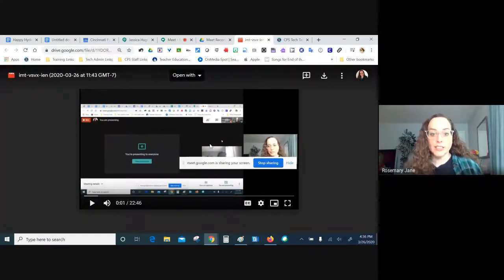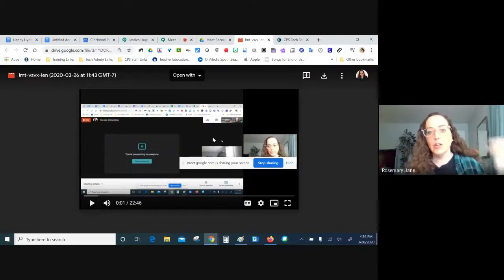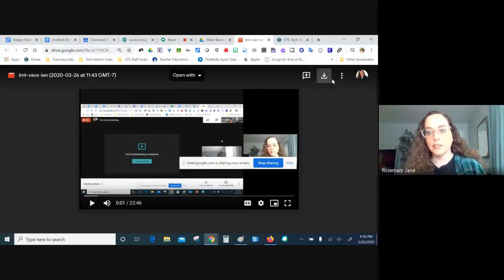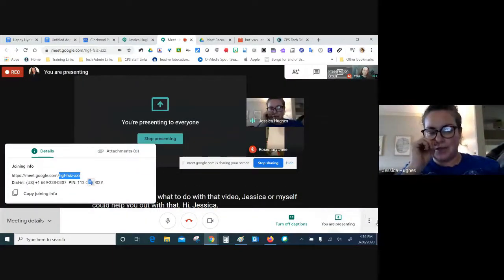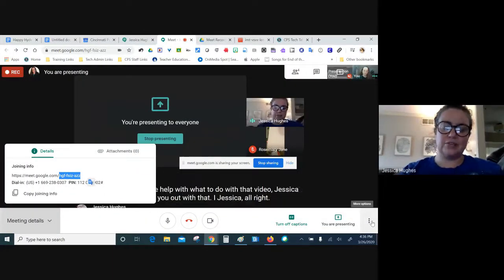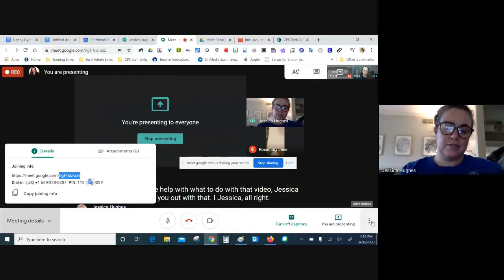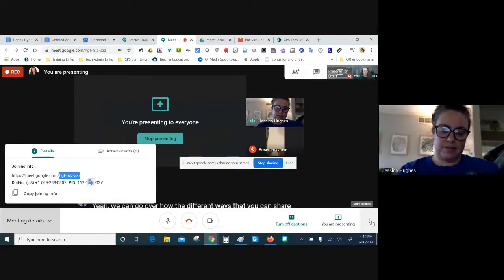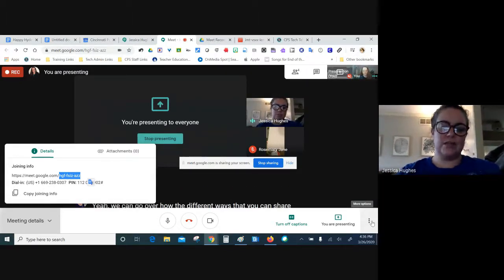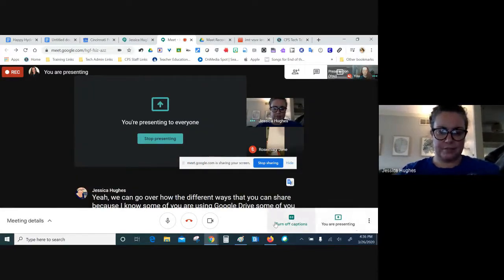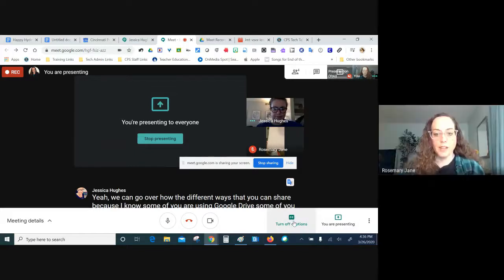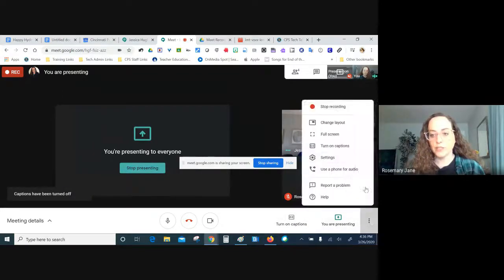The recording file appears in your Google Drive just like that. Jessica and I can help you with what to do with the video — we can go over the different ways to share it, whether you're using Google Drive, YouTube, or Schoology. We can talk about how to share those out when you're finished.